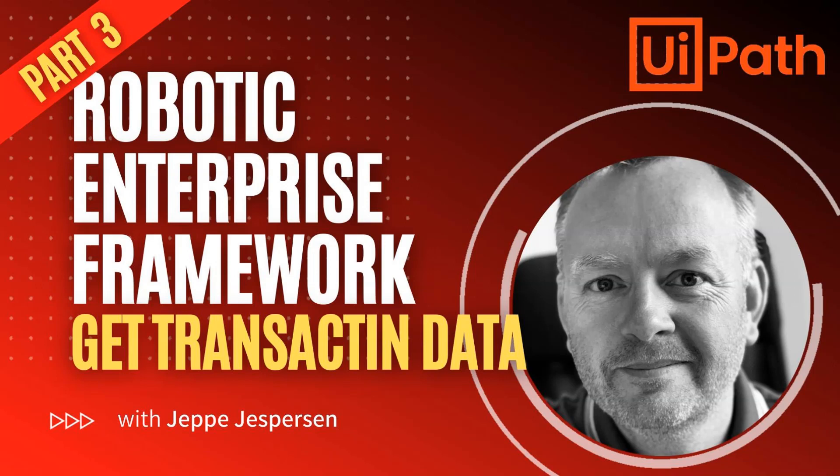Hi, and welcome to another UiPath video with me, Jeppe. In this one, we're taking a look at the GetTransactionData state of the Robotic Enterprise Framework. This is the third video in a series. In the first video, we looked at an overview of the entire framework. In the second video, we looked at the initialization state, and now it's time to try and get some data to process.